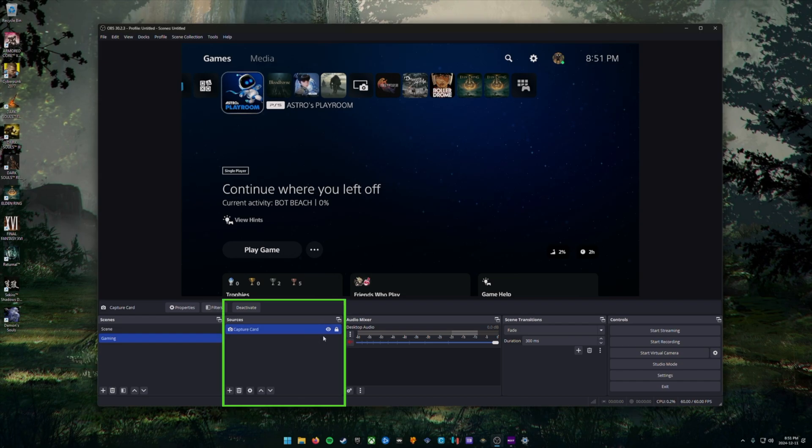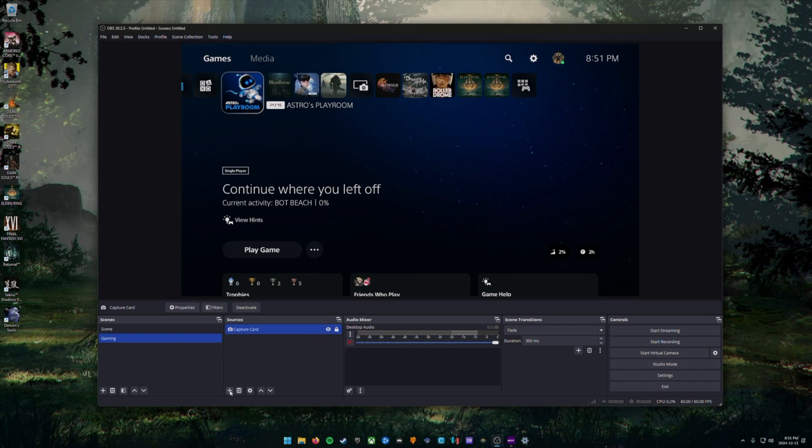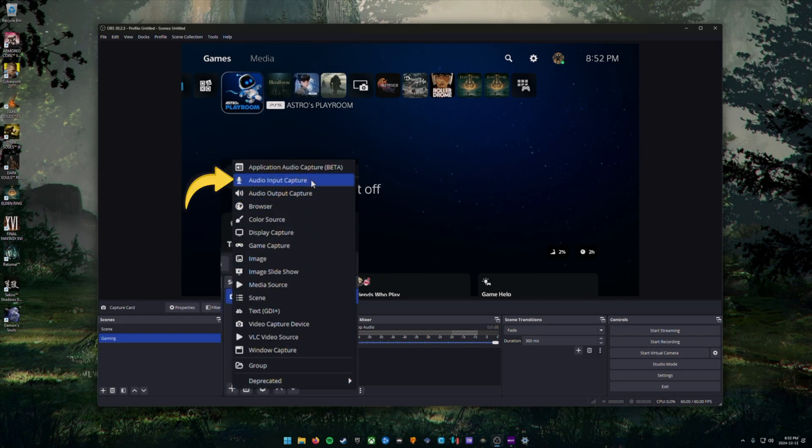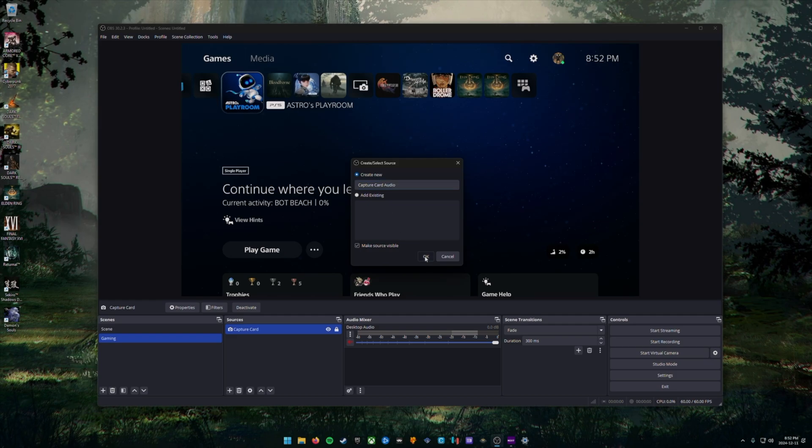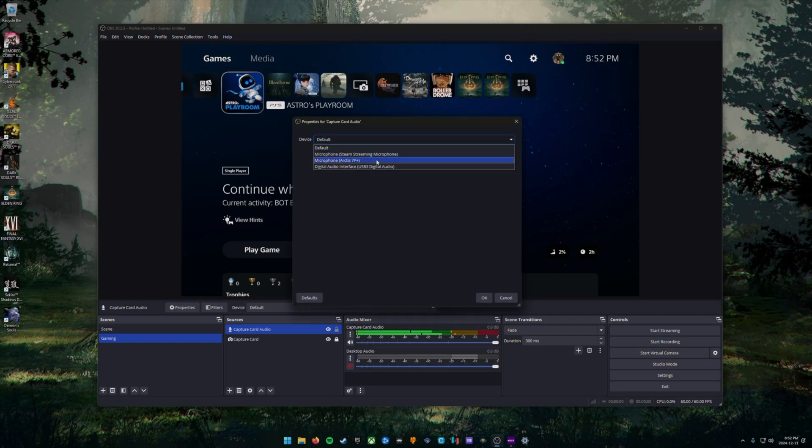Now we're going to add the capture card audio by clicking the plus sign underneath the sources section. And this time we're going to choose audio input device. In the next screen, you're going to write capture card audio or brand name of your capture card audio, whatever you prefer. In the next window beside device, you're going to click the drop down menu and choose your capture card from the list of devices.